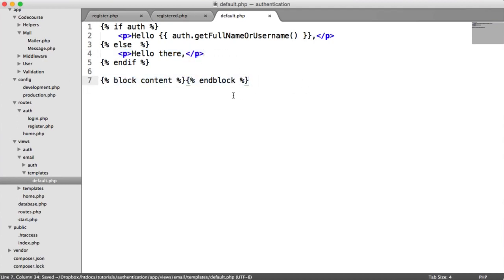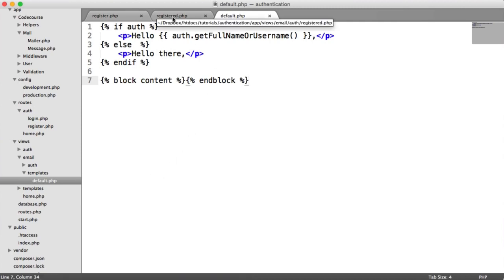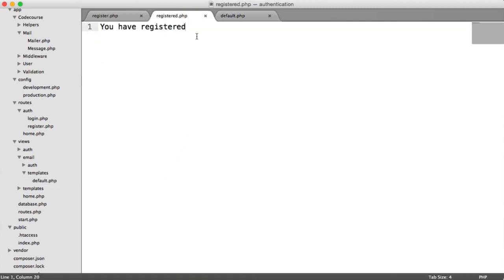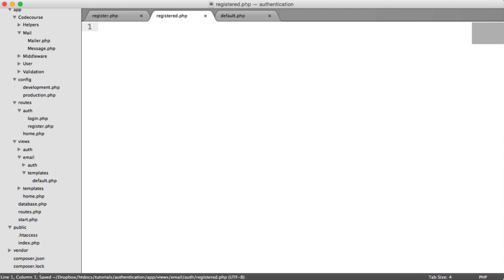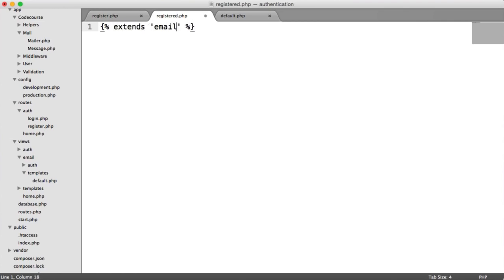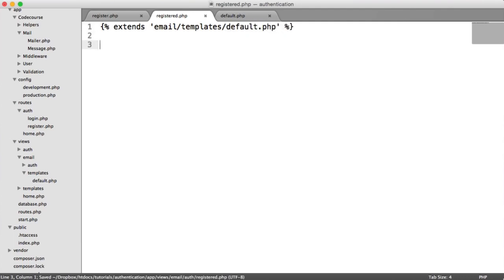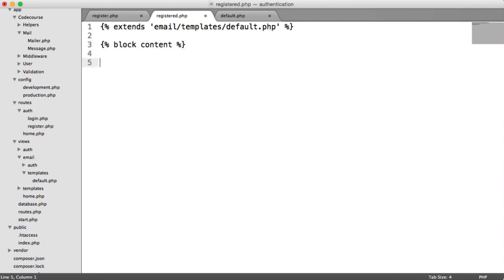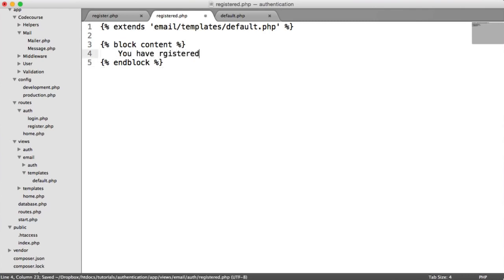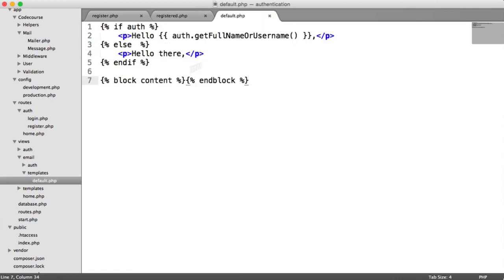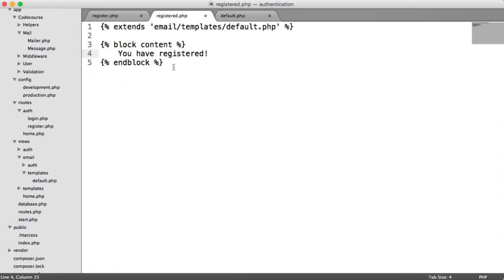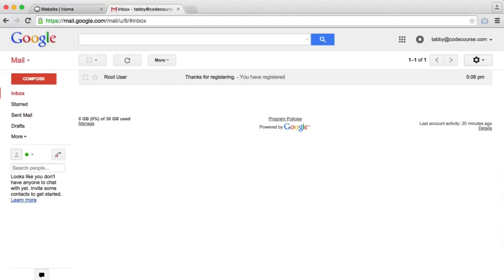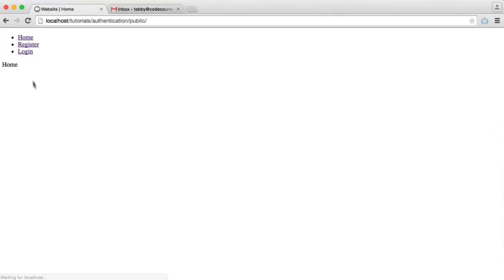We can add a content block which will allow us to define the content that we're going to send within the email. Inside of our registered email, we can now extend from this template. We extend email templates default.php. We have a content block, we end that block and we say you have registered. Now that we've got our common template and we've extended that, we can go ahead and see how this works again.